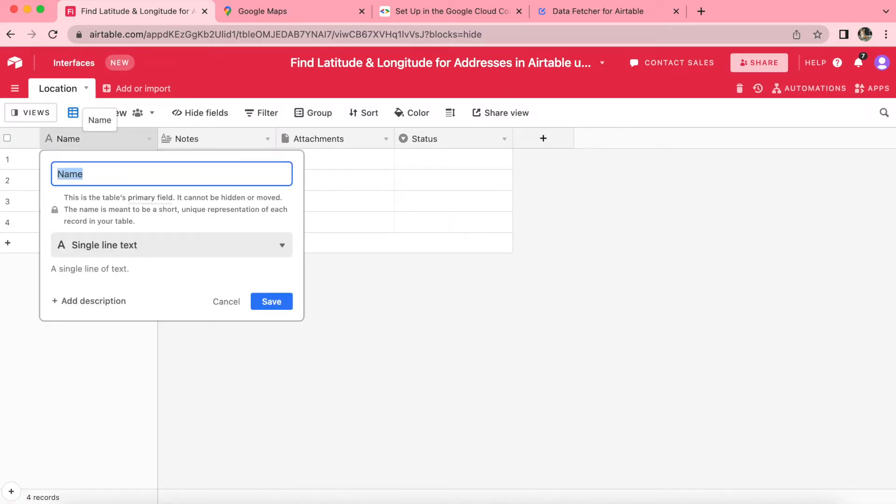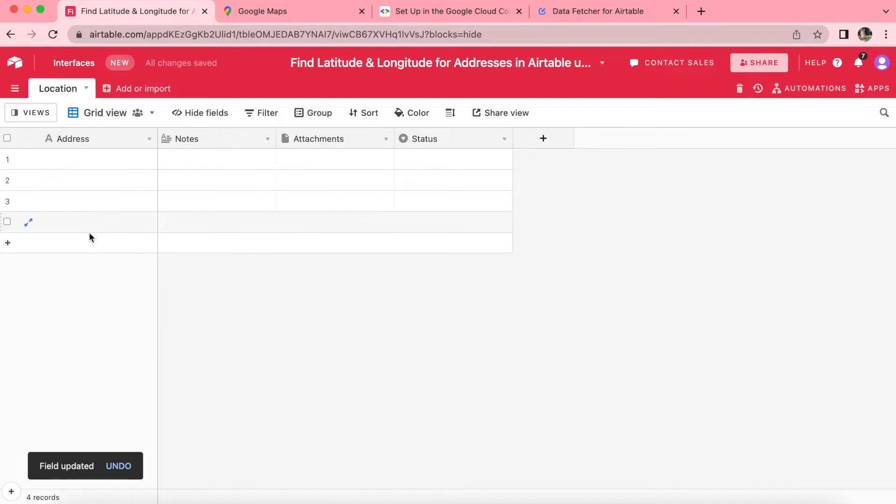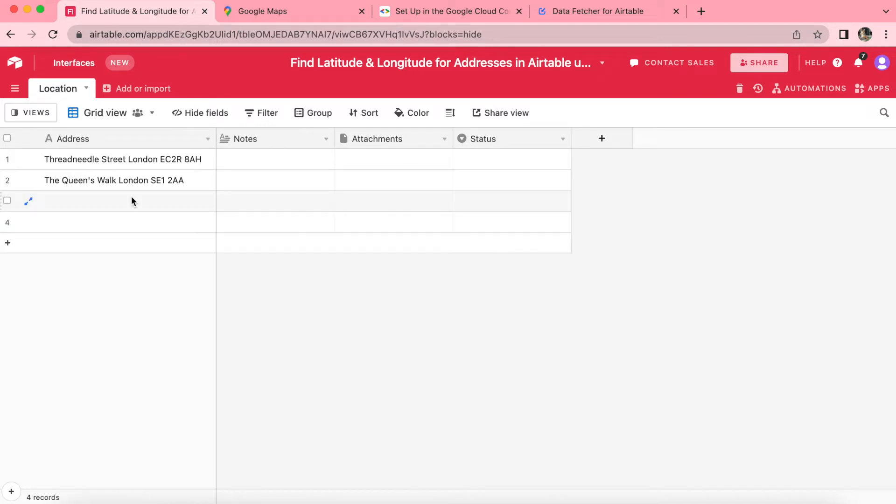You can add this to the first column. And with this field, we'd like it to be a single line text. Then add all the addresses that you'd like to include. Once you've added your addresses that you'd like to know the latitude and longitude for, then we'll move on to the next step.